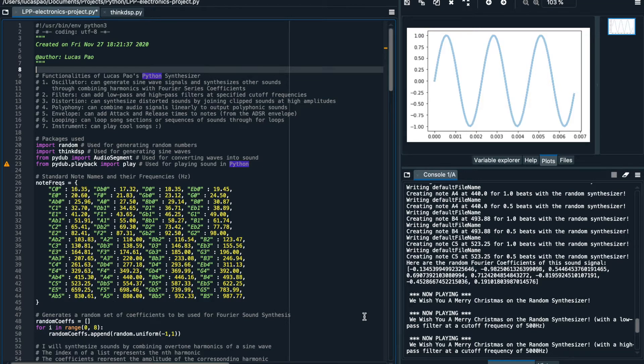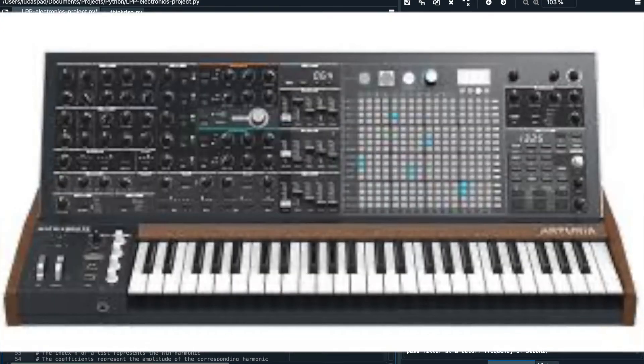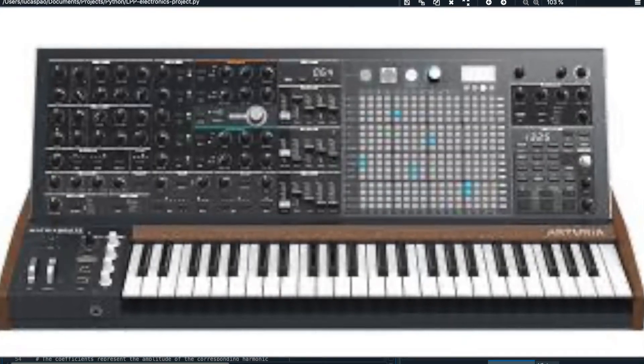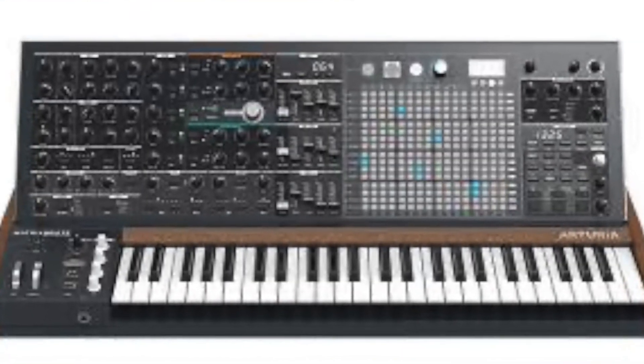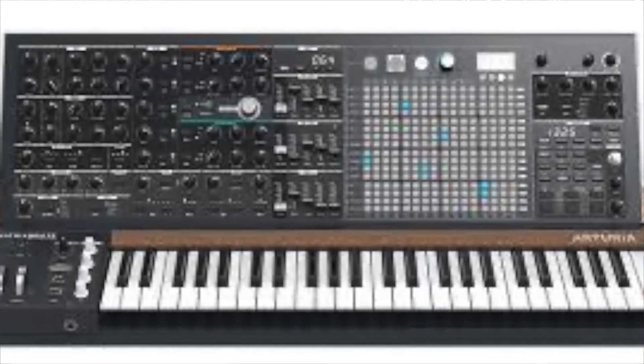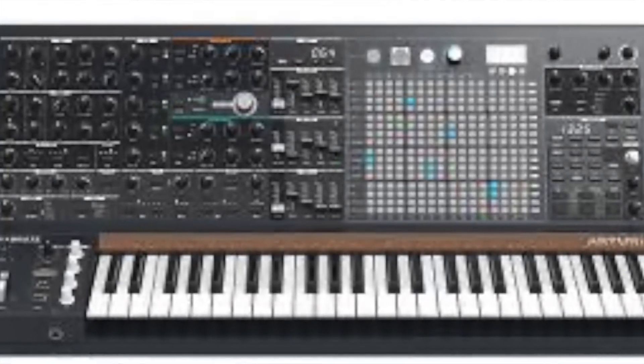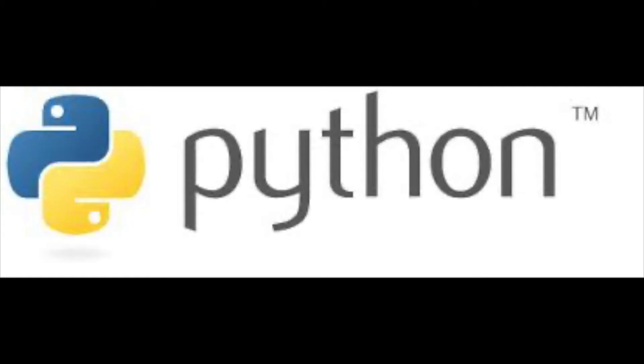But first of all, what is a Python synthesizer? Well, let's break that down. A synthesizer is an instrument or device that can generate its own audio signals to be used to play music. And Python is a world-renowned coding language which I use to program these sounds to play on my computer.